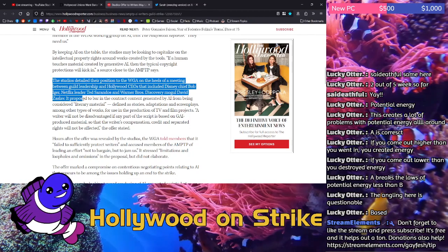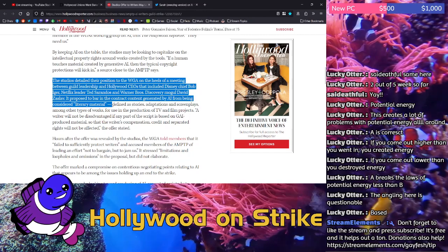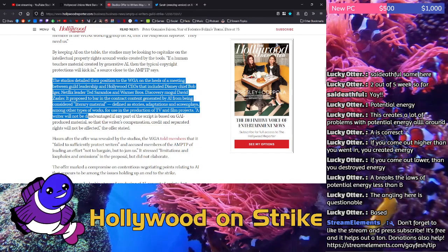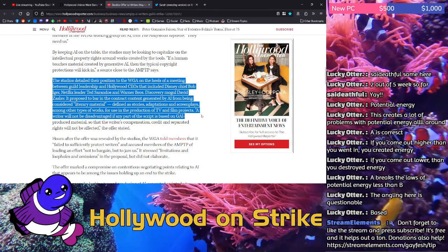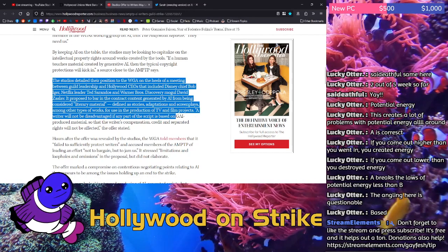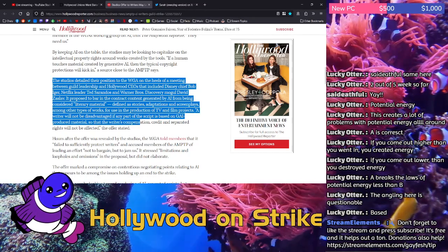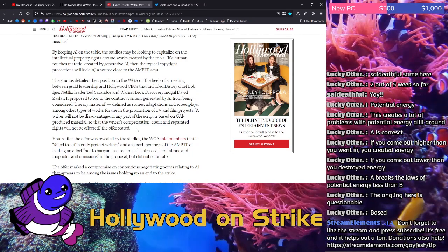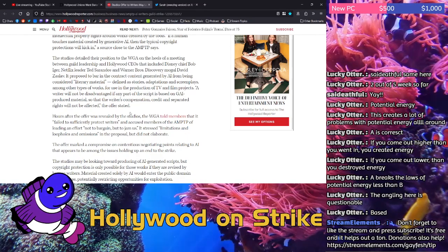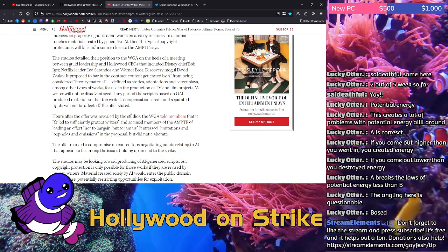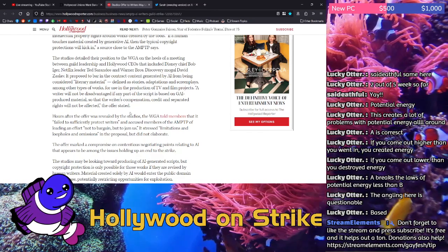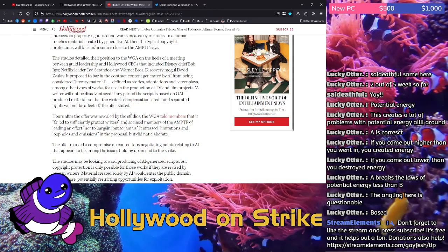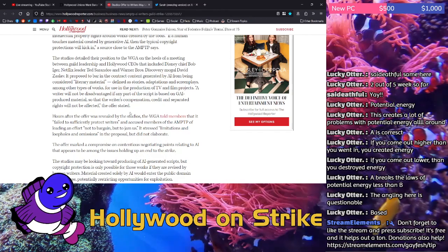It proposed to bar in the contract content generated by AI from being considered literary material, defined as stories, adaptations, and screenplays, among other types of works for use in the production of TV and film projects. A writer will not be disadvantaged if any part of the script is based on generated AI produced material so that the writer's compensation, credit, and separated rights will not be affected, the offer stated. Yeah, I don't believe that for a second. If it's not affecting them at all, none of these writers wants to use AI. You talk to them like, no, I come up with my own ideas. The reason that Hollywood wants this is so that they can hire fewer writers and the writers that they do hire are just there to punch up the AI scripts.